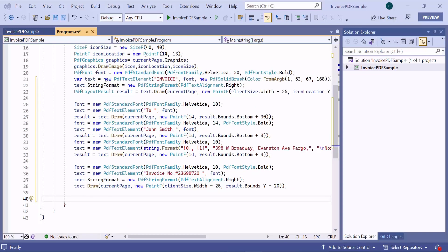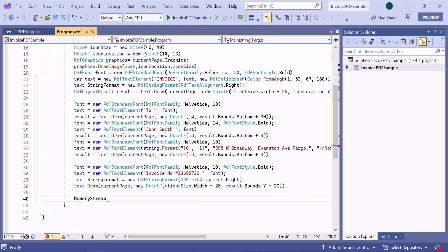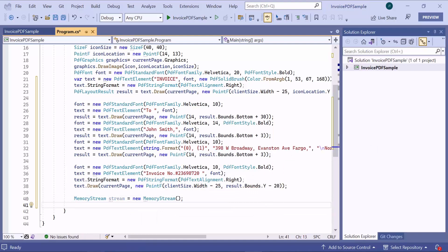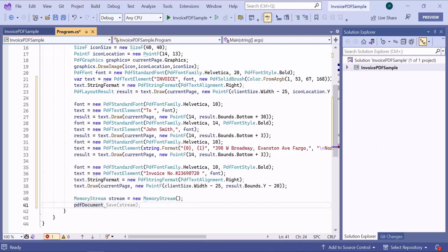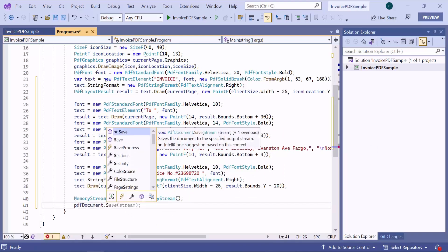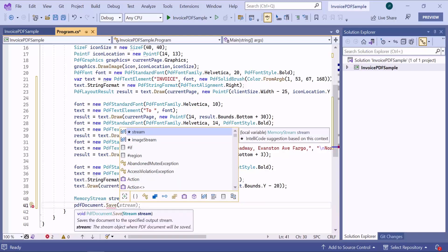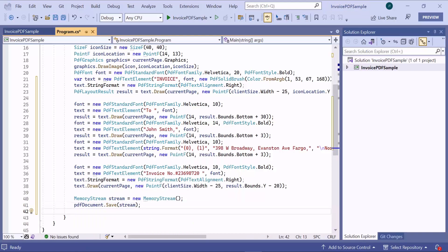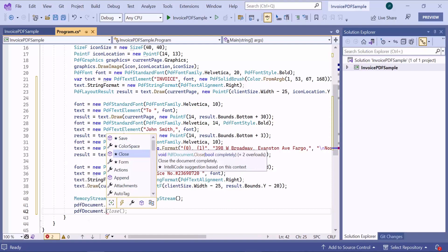Now, let's see the output of this code by saving the document. To do this, I create a memory stream and then call the save method, passing the stream as an argument. This will save the document to the stream. After saving the document, it is important to release the memory consumed by it, so I call the close method, which will dispose all the memory consumed by PDF.